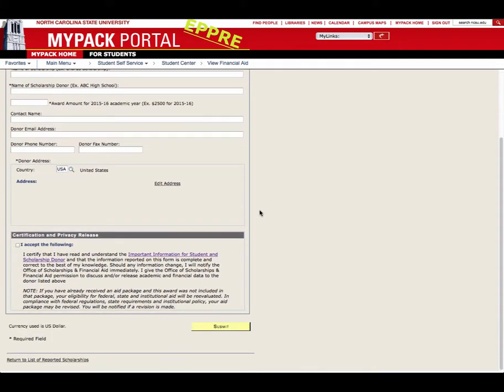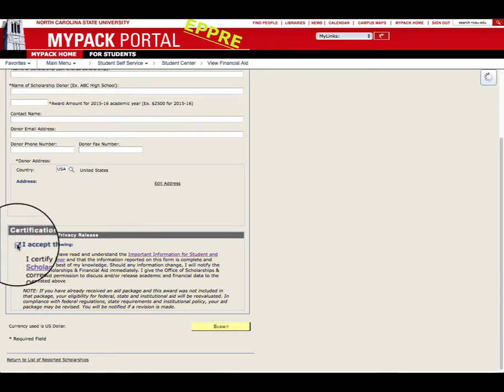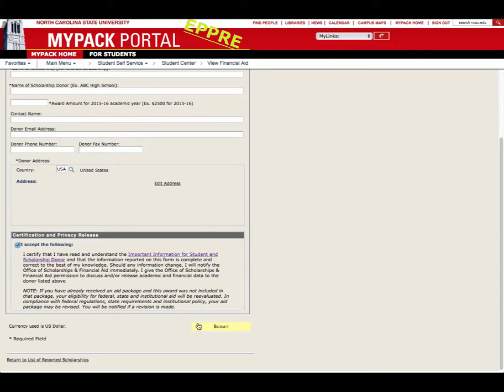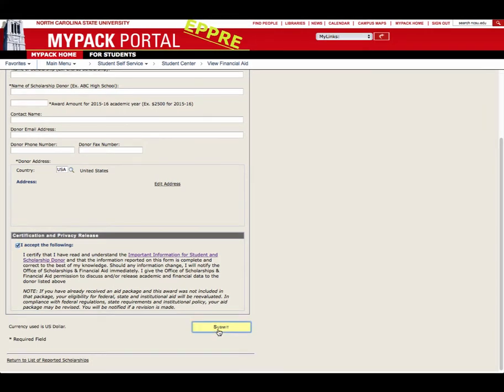After entering the requested information, read the Certification and Privacy Release Statement at the bottom of the page and the note below it. Check the box to accept the statement and then click the yellow Submit button to finish.